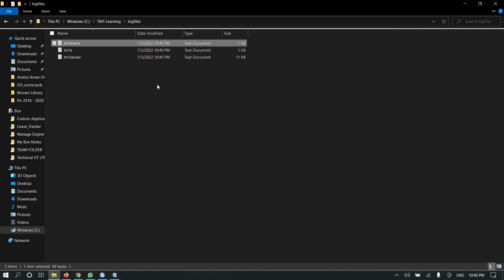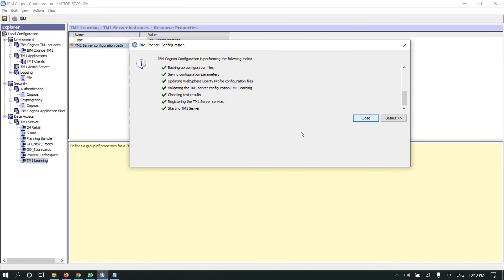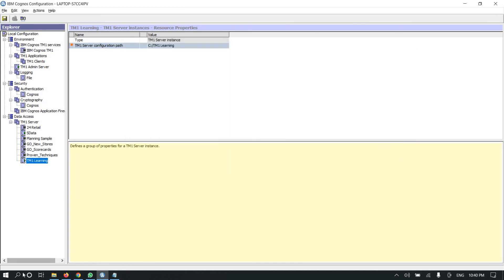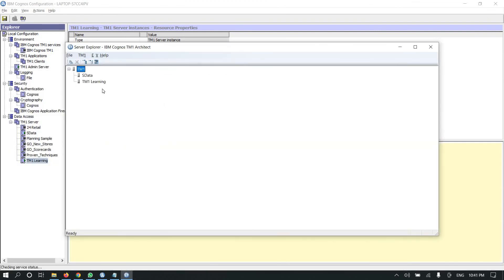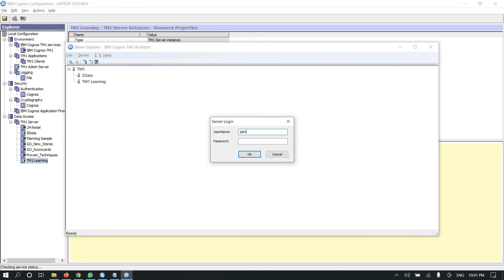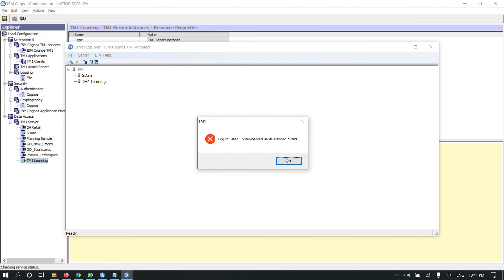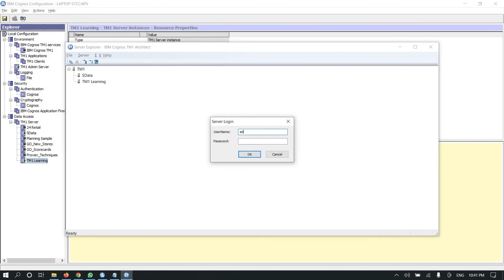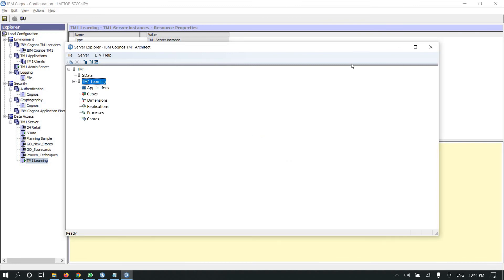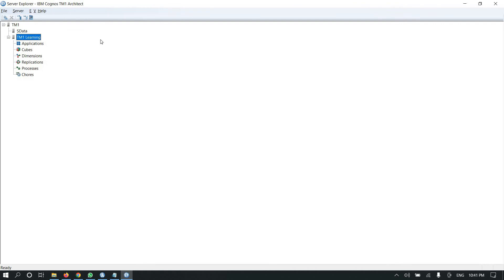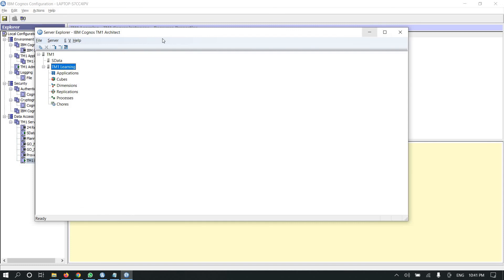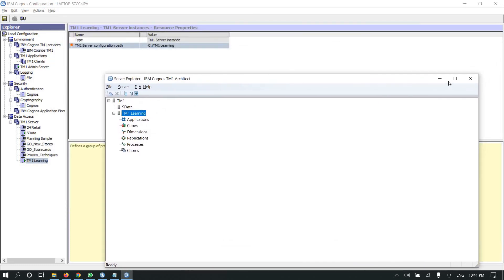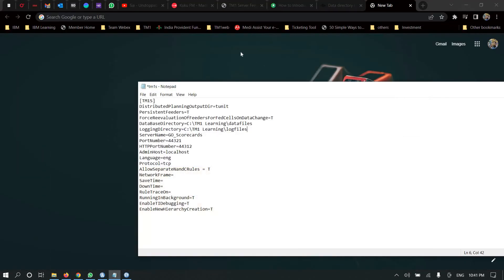Now let me open TM1 Architect as admin. The password will be blank. Today we learned how to create a TM1 server. I hope you liked it and definitely learned how to create a TM1 server.